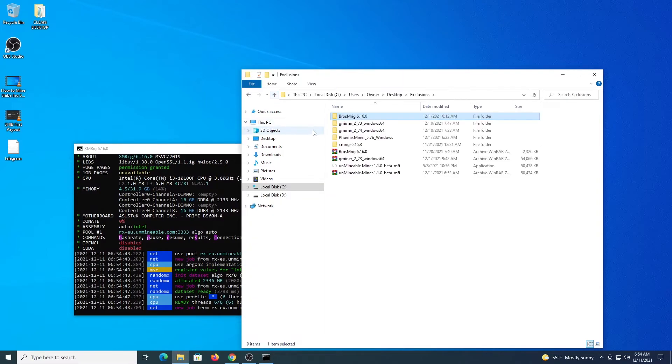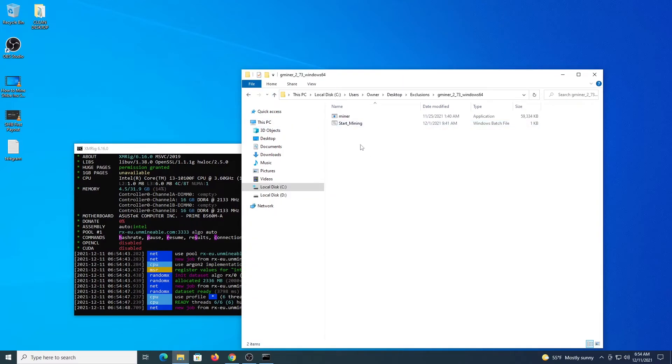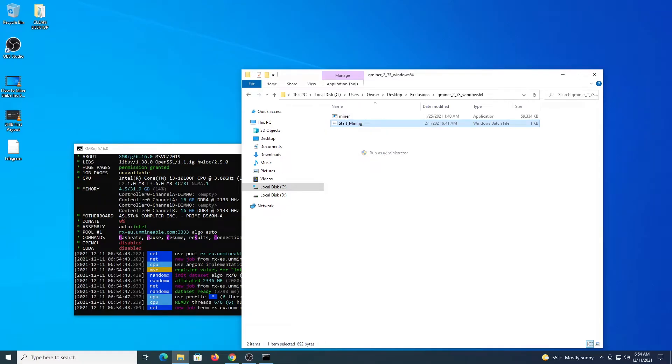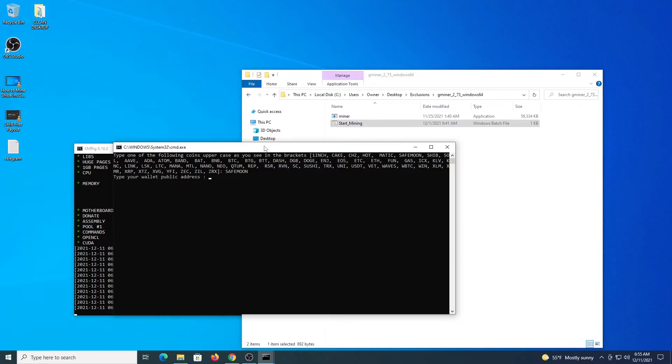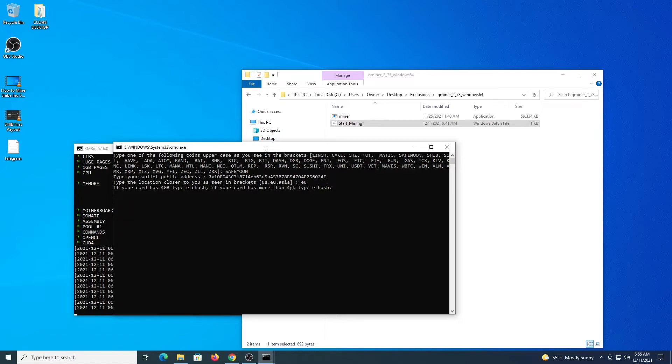Let's do the demonstration also with Gminer for example. There is a start mining file. You just right click it. Run as administrator. And the program will ask all the details. So we enter the coin. SafeMoon. Then we enter the address. Location. If the card has 4GB of memory, you type etchash. If it has more than 4GB of memory, you type etchash. And then the name for the worker.